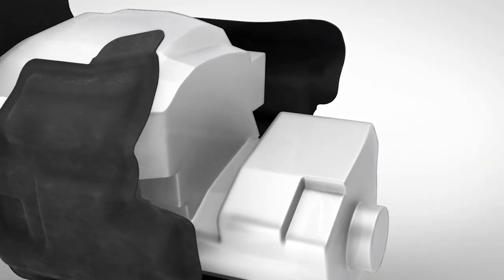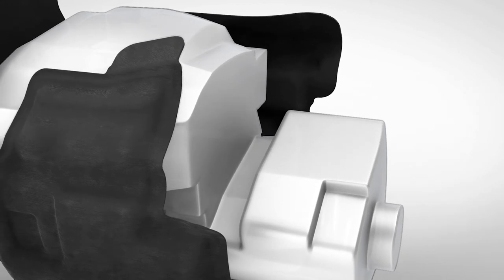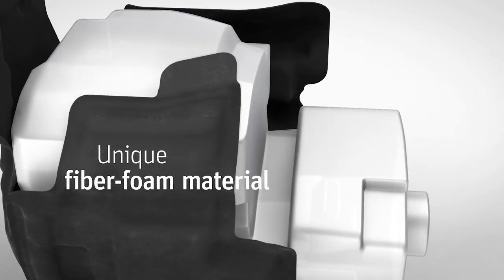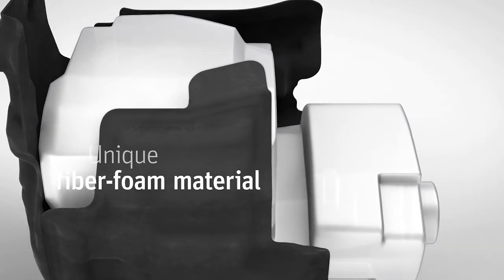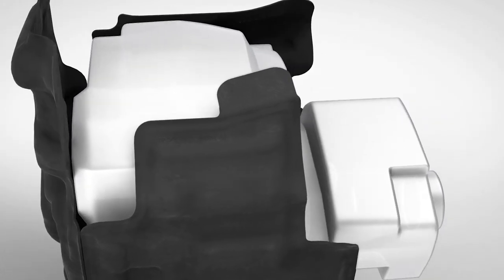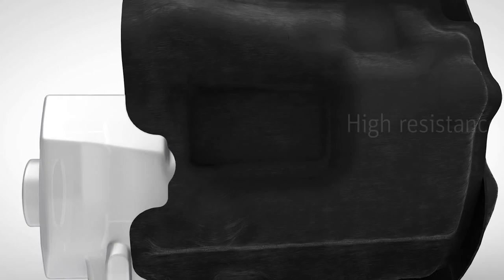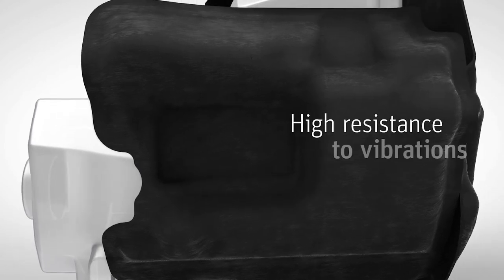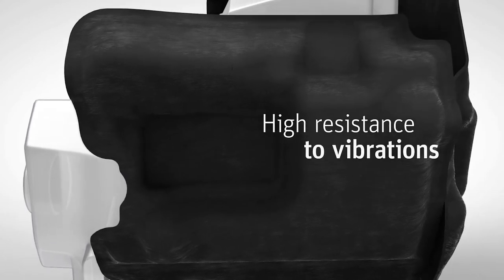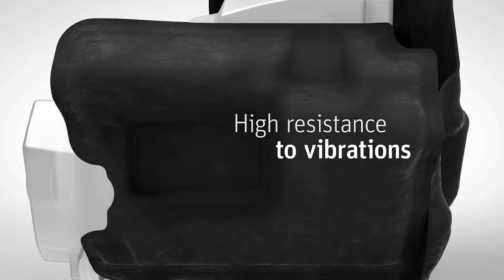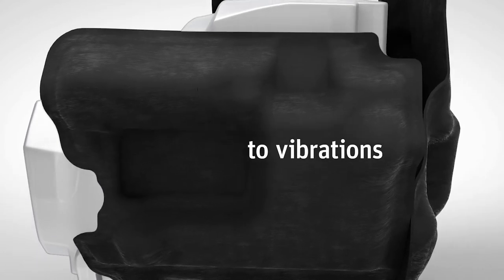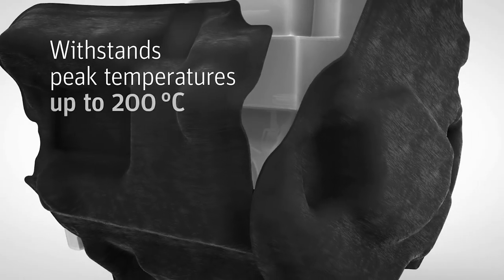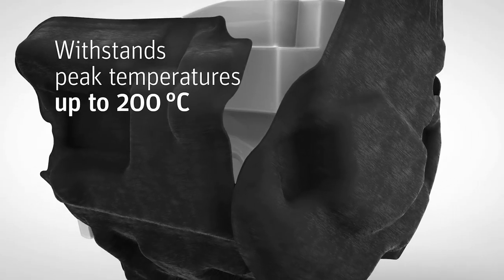With TETA FiberCell, Autoneum offers a lightweight fiber foam material for such multifunctional engine encapsulations. They are highly resistant to engine vibrations. Furthermore, our engine encapsulations made of TETA FiberCell offer temperature stability up to 200 degrees Celsius.